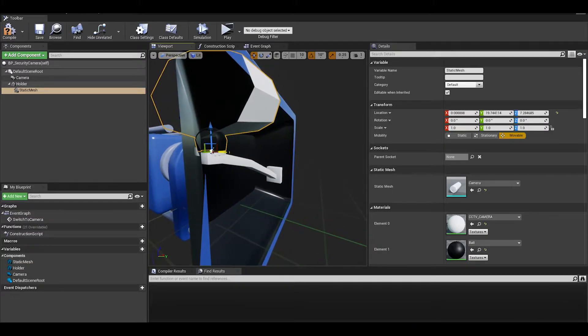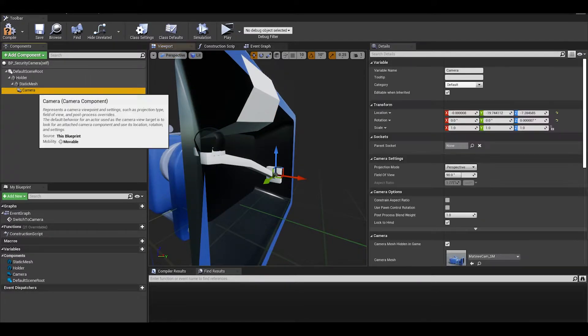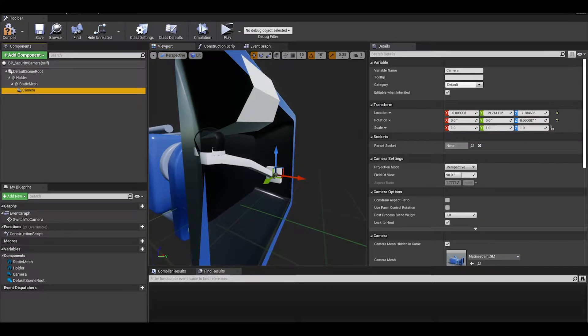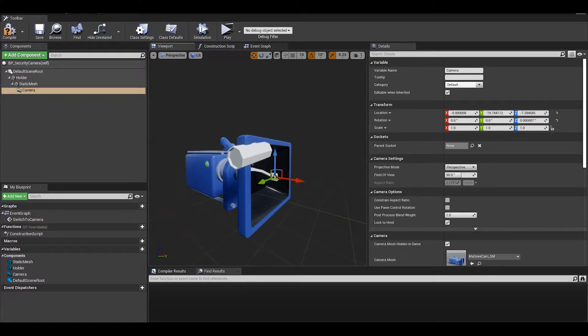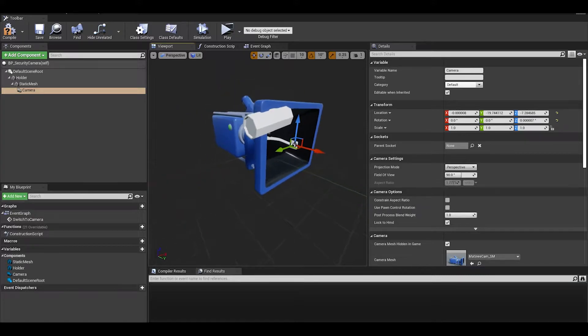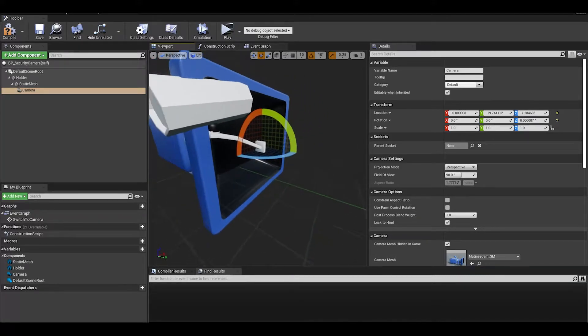After this, parent the actual camera component to the camera model. This way, if we were to add the rotating feature, the camera itself will move with the mesh.